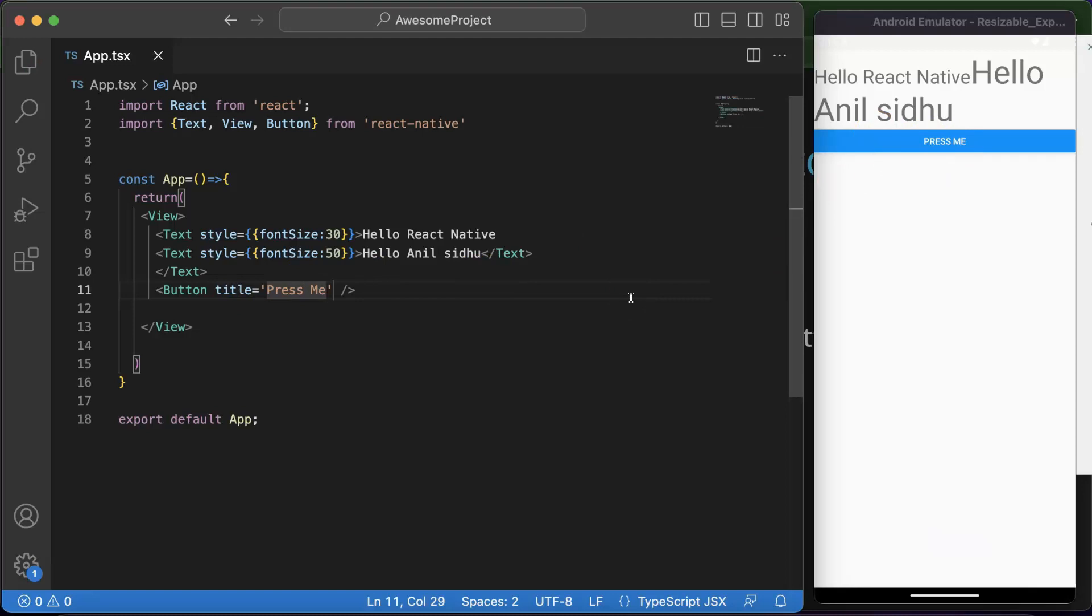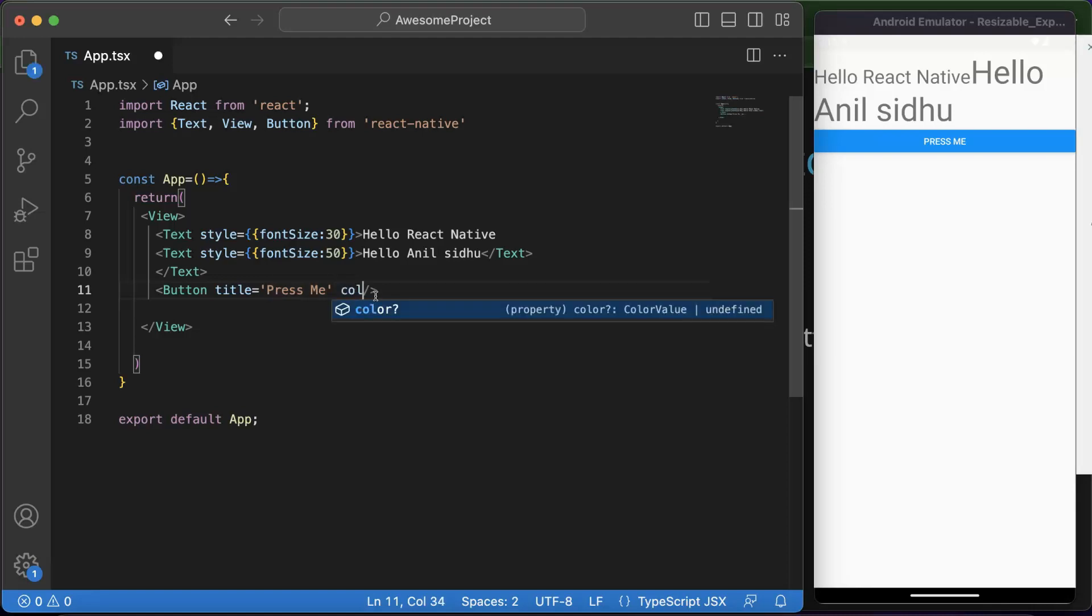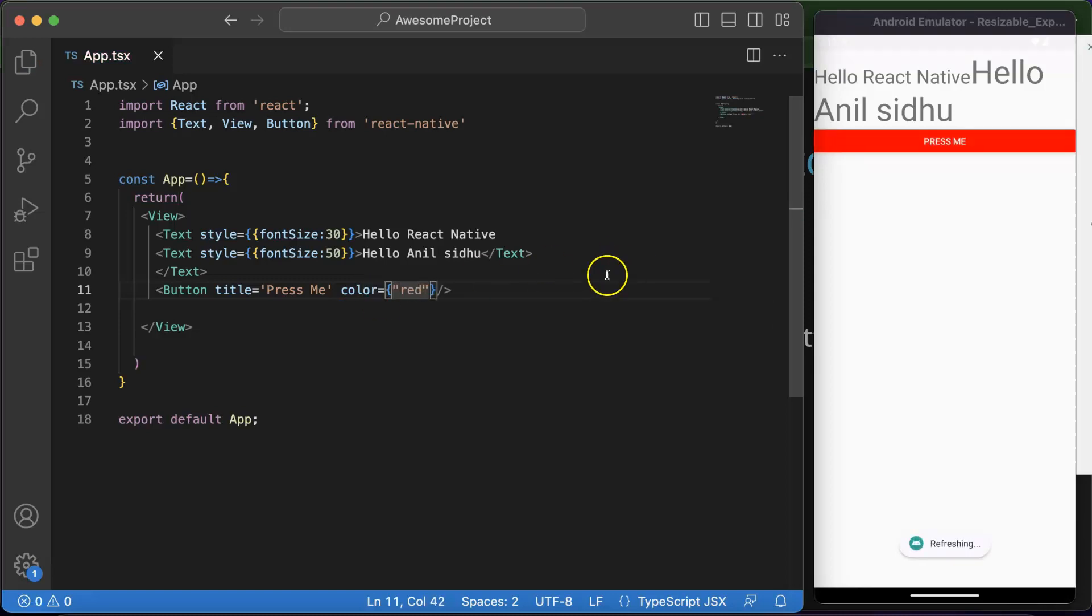So there are some limitations with the buttons. You cannot put there margin, padding, and lots of things with it. But don't worry, similar to the button component, we have other components also like Touchable Highlight and Touchable Opacity also. In upcoming parts we will talk about them. They are more flexible with the style. But let's say you want to change the color of it, then you can simply put there red or something, and here we got it.